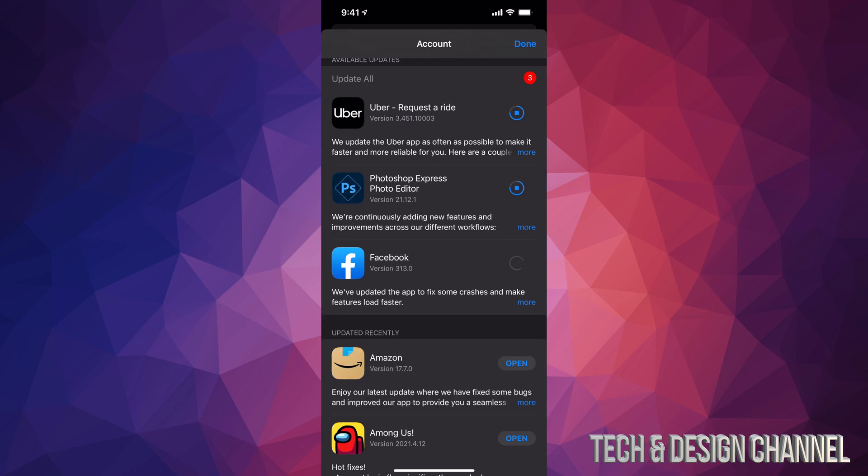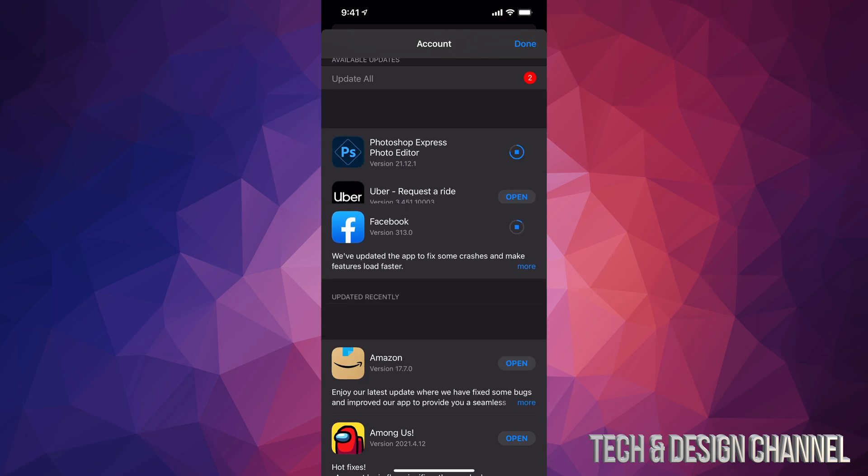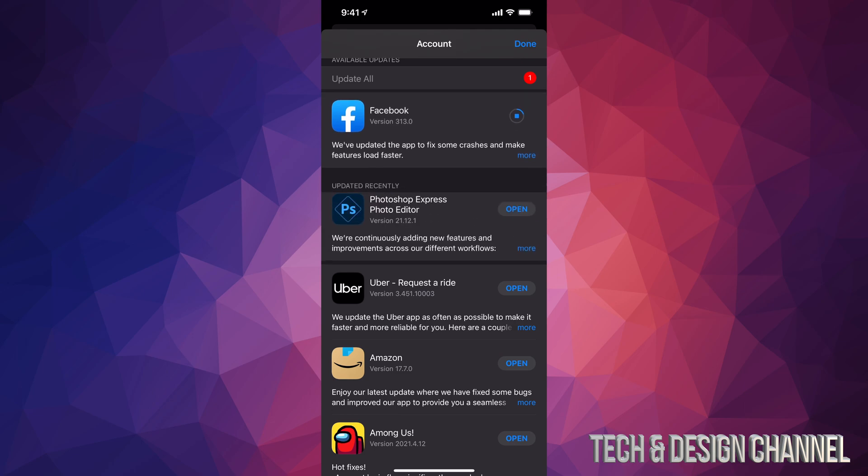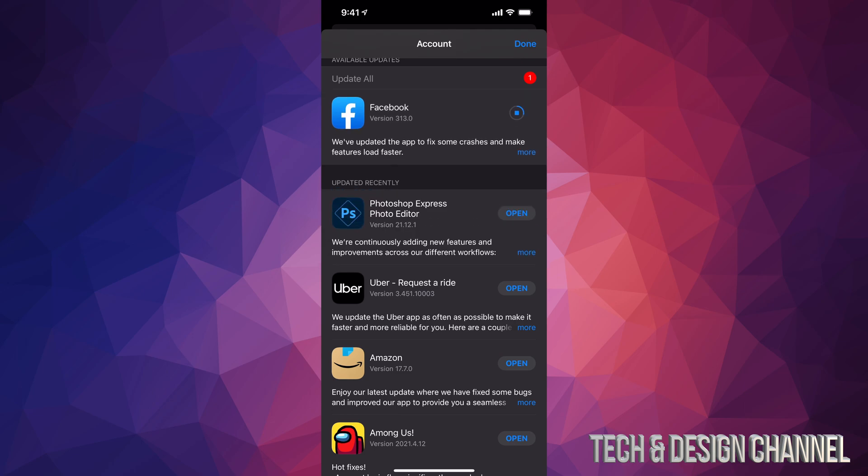However, as long as you see this, then that means they already updated and they will just keep pushing down as they're fully updated. So right now my last one is actually Facebook. It's almost done downloading. Once it's done downloading, it's just going to move down to my updated recently and I shouldn't see any more apps that need that update.